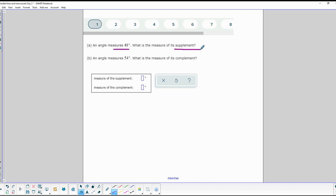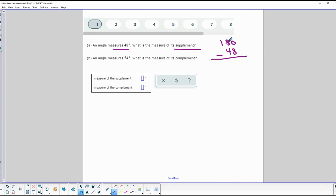This first one: an angle measures 48 degrees — what is the measure of its supplement? Supplemental angles add up to 180, so you would do 180 minus 48 to get the supplement of that angle. 10 minus 8 is 2, 7 minus 4 is 3, so the supplement of 48 is 132.